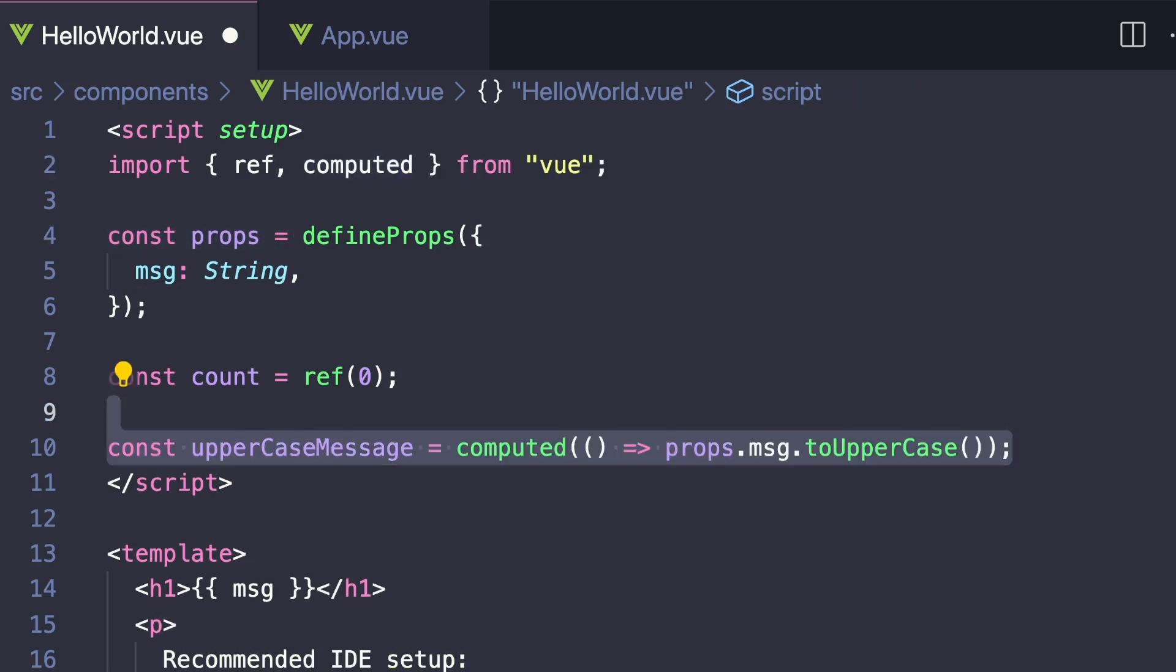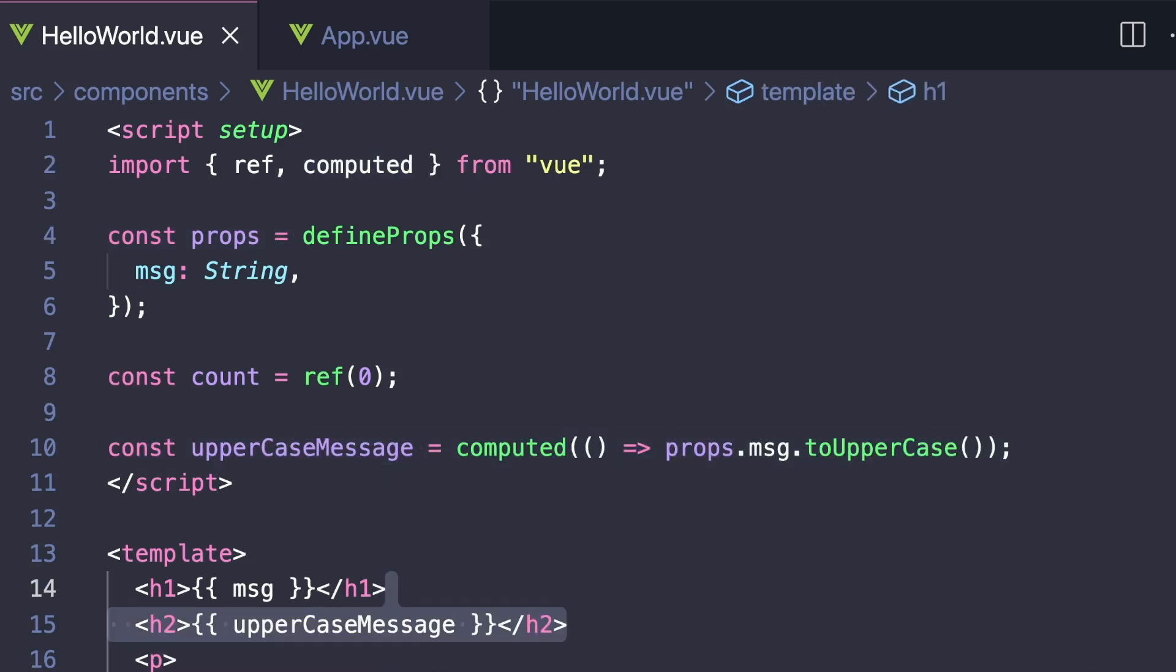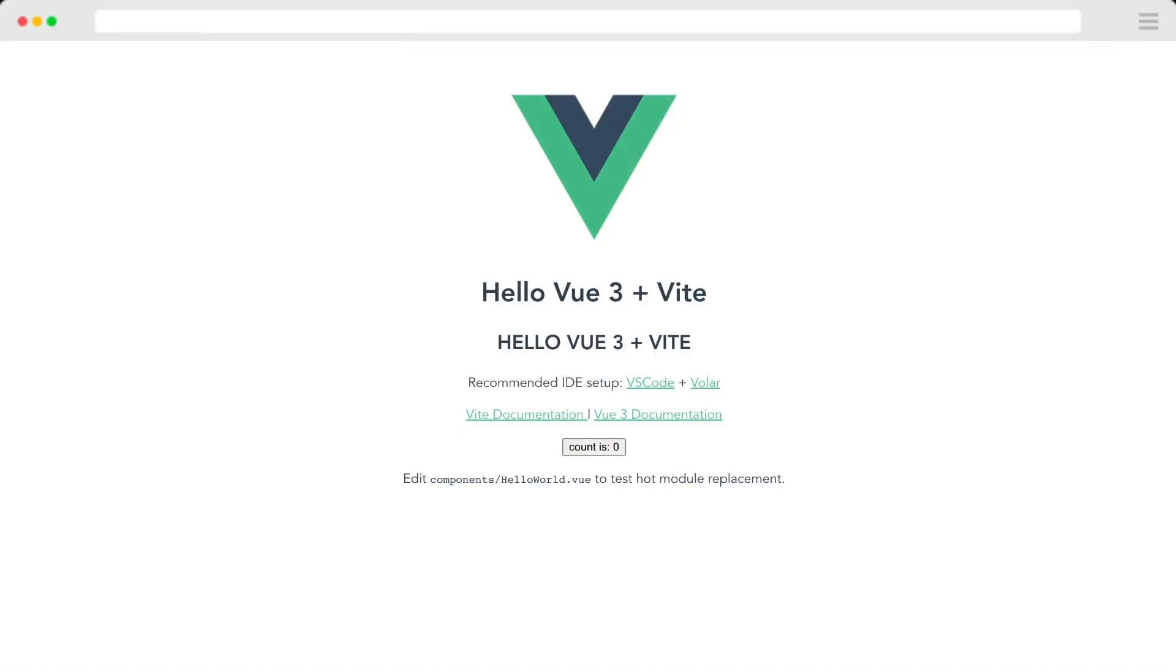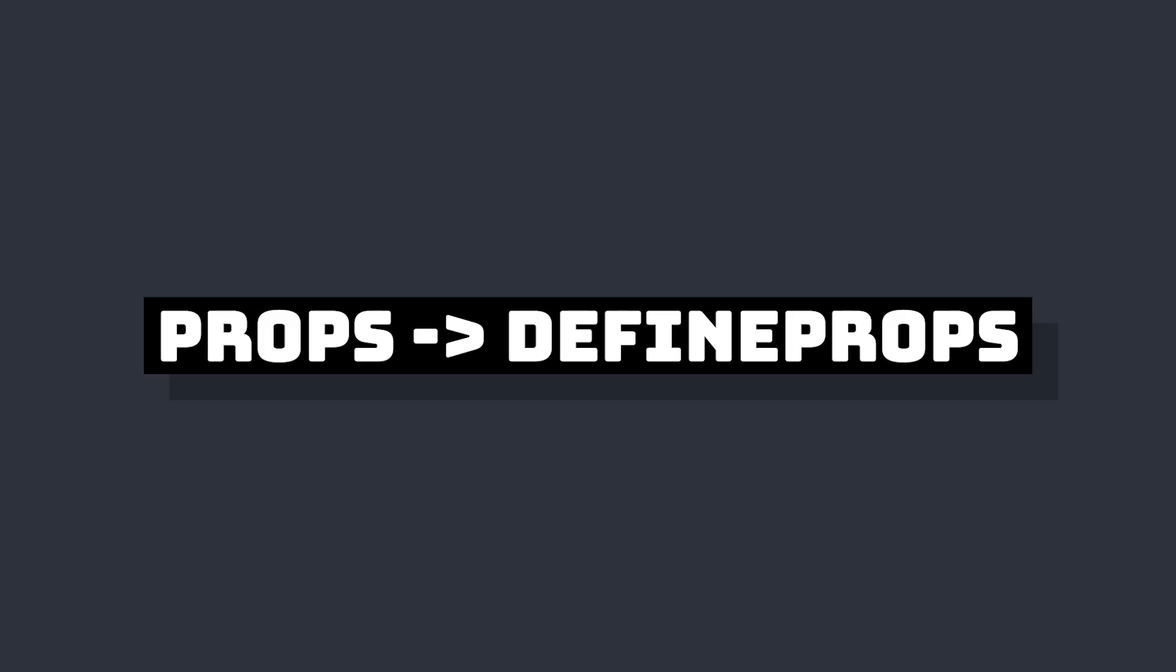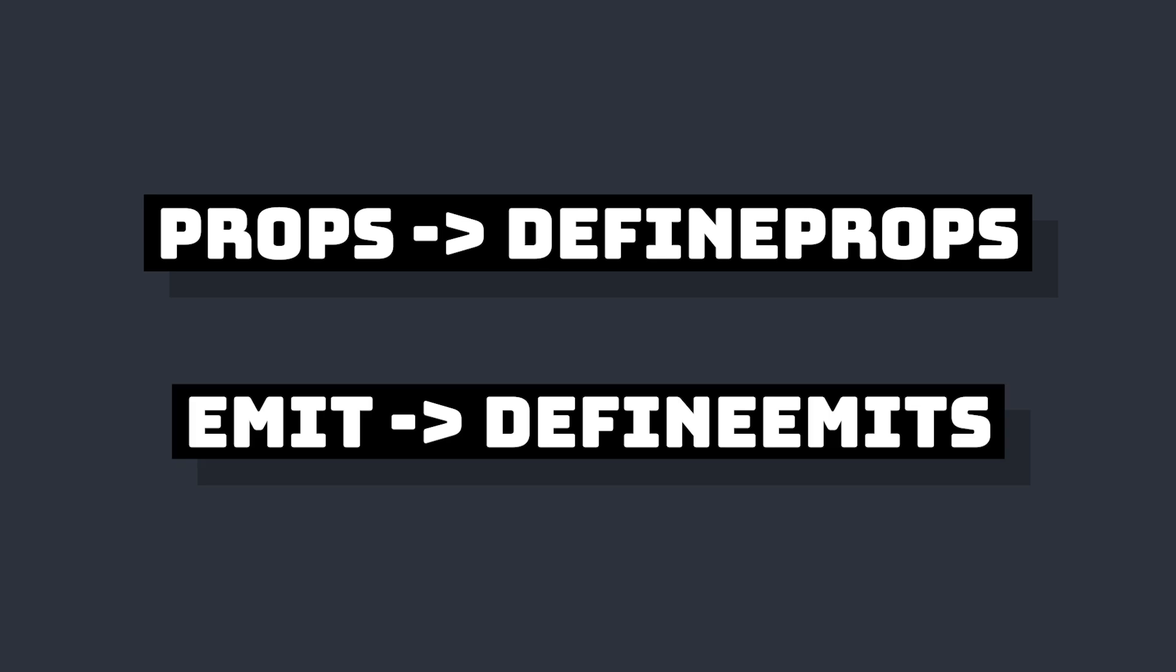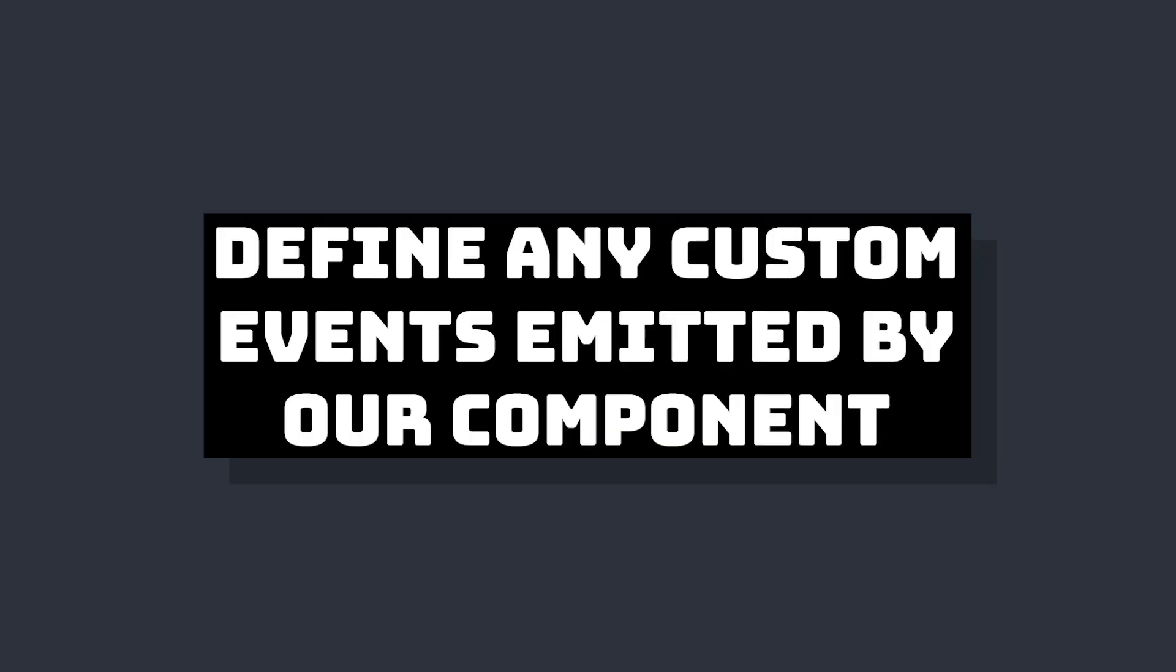We can create computed properties, use it in methods, anything where we would need access, we now have that. Just like defineProps acts as our props option, we also have defineEmits, which acts like our emits method. And this lets us define the events that our component can emit.